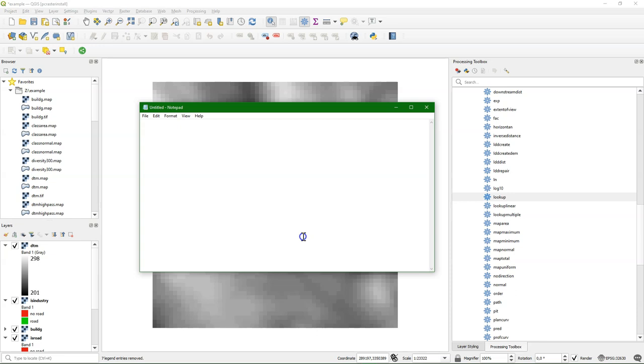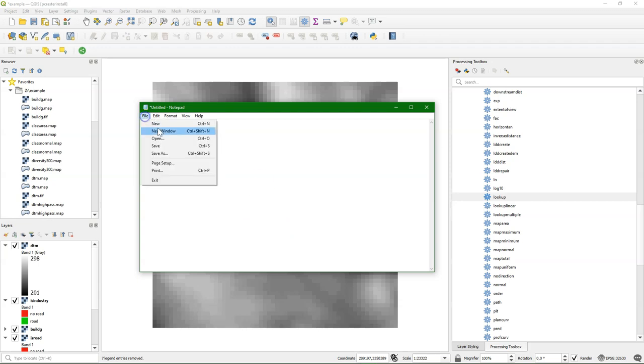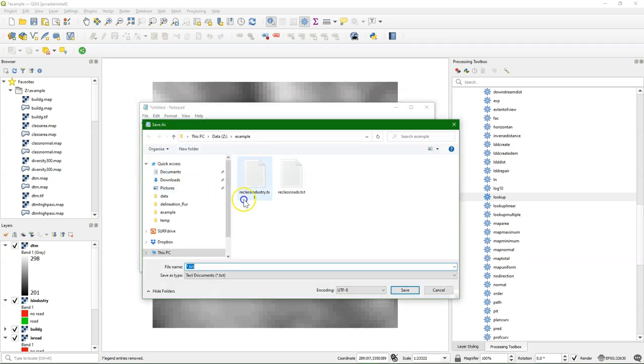And what I'm going to do is specify three different ranges. So everything smaller than 210 meters, not including 210 will become class 1. Then from 210 and including 210 to 250, not including 250 becomes class 2. And 250, including the 250, until the largest value that it finds becomes class number 3. So that's an ordinal scale.